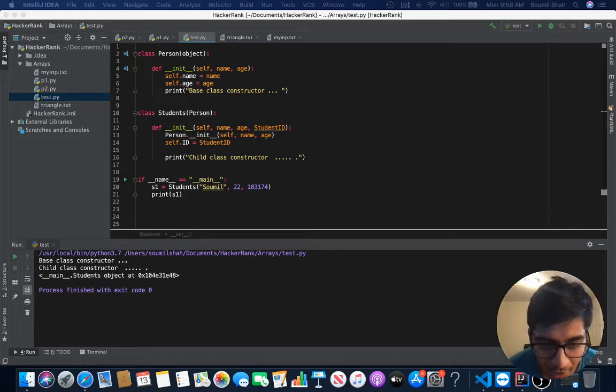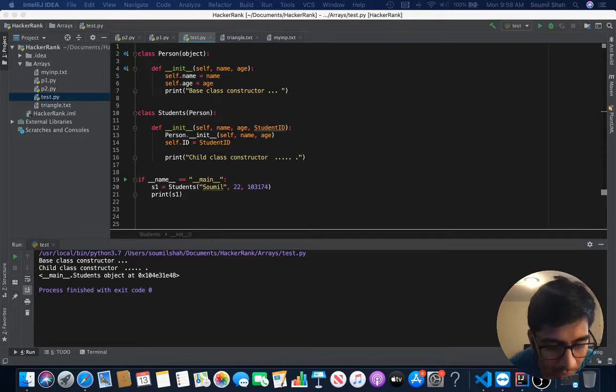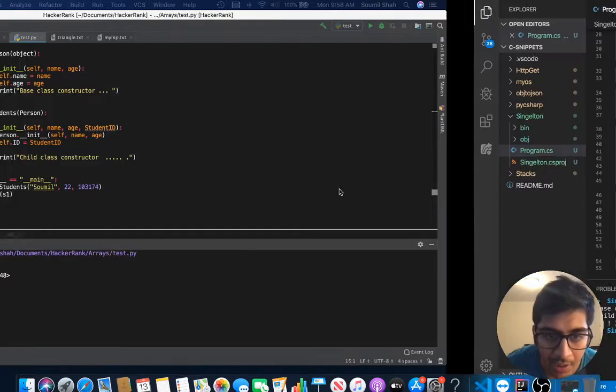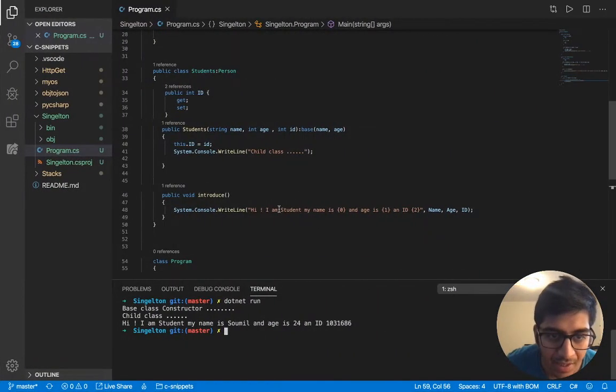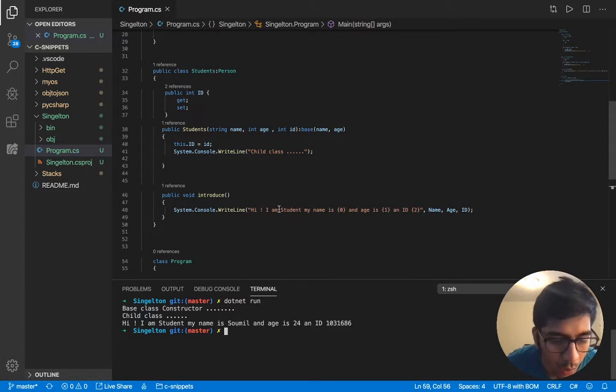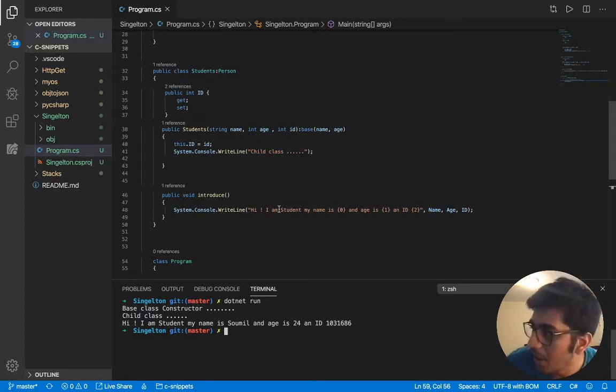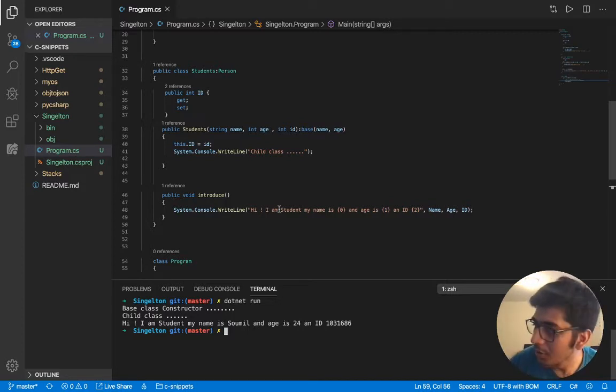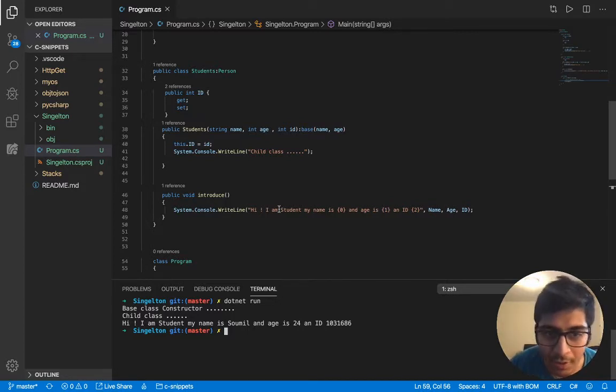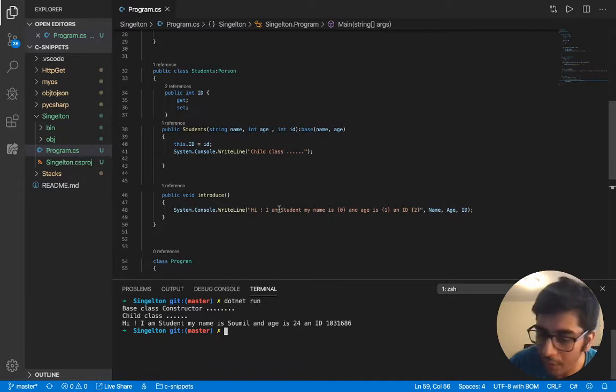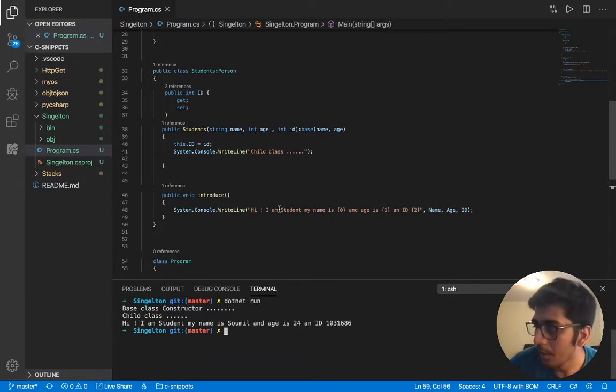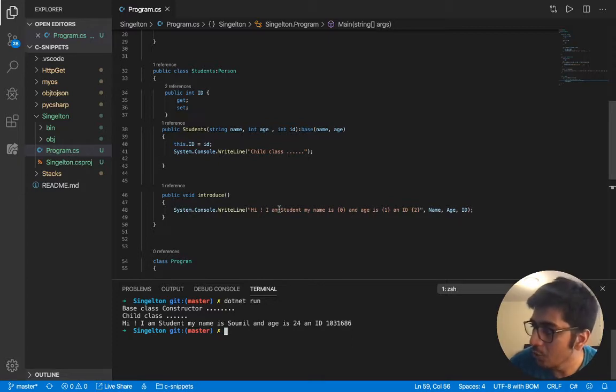All right, good morning developers. Welcome to the video. In this video I'll be explaining C# inheritance, basically overloading constructors and how we invoke the base class constructor via Python code first, and then we'll see it in C#. The reason for doing this is to help you understand the concept better. When you're doing different languages, you understand the problem or concept in a better way.